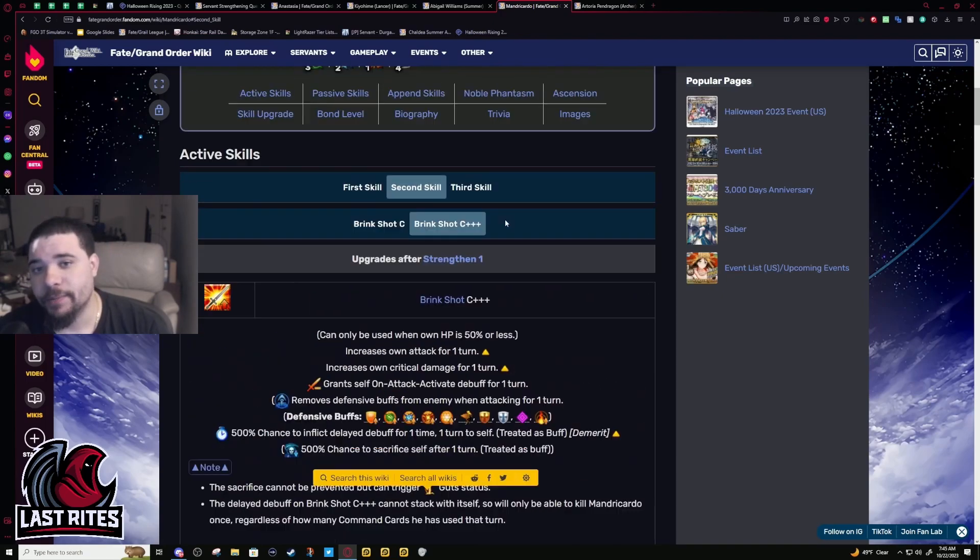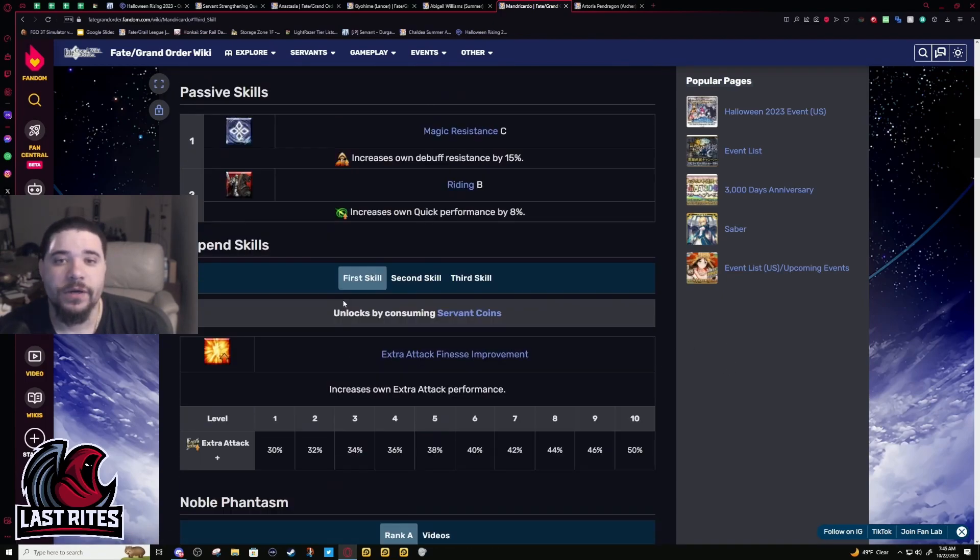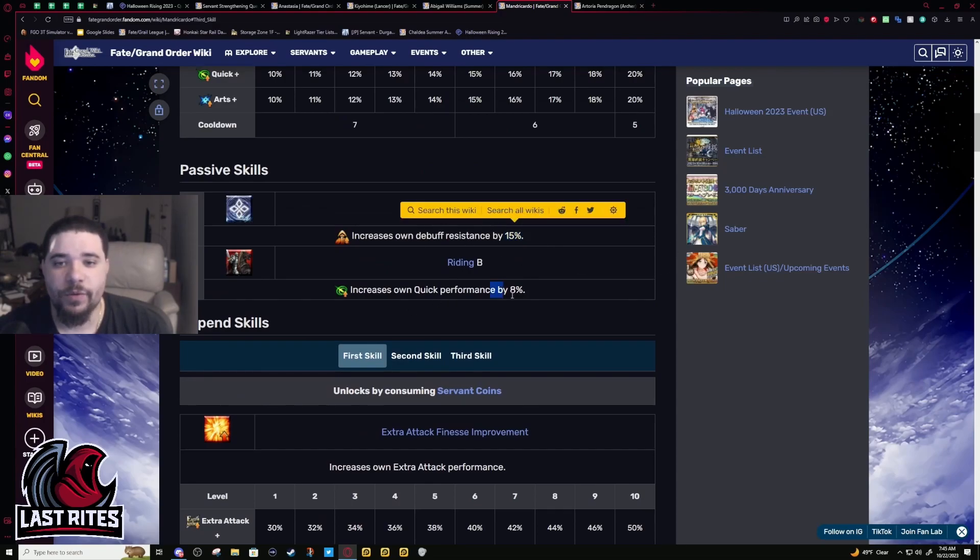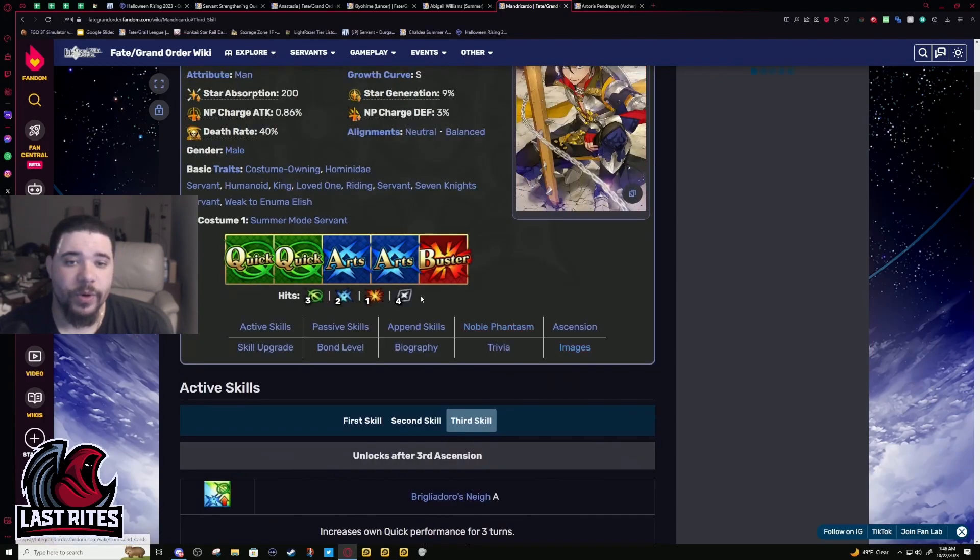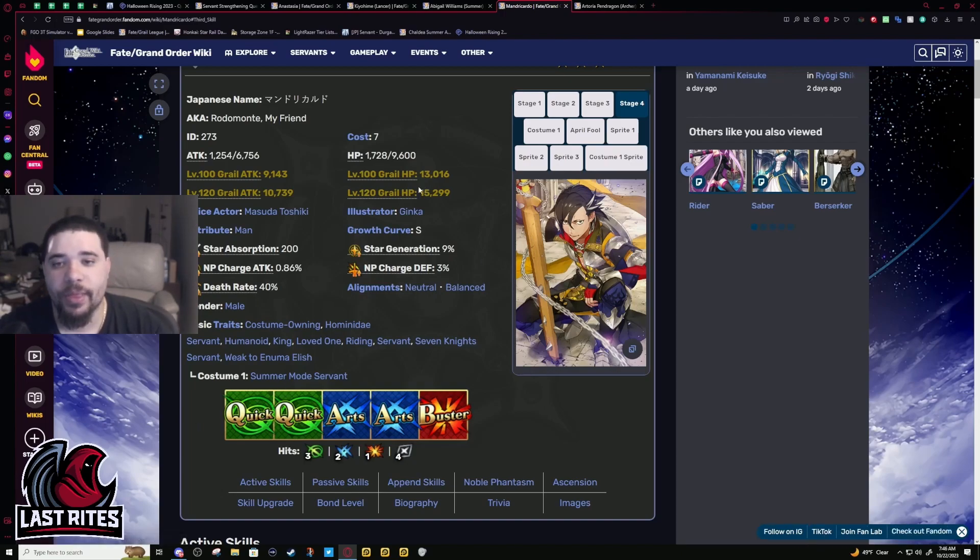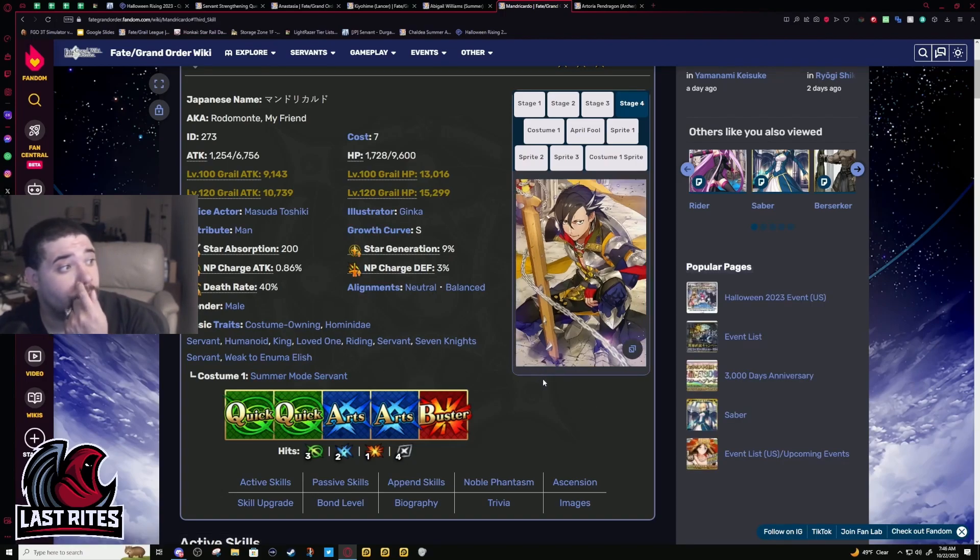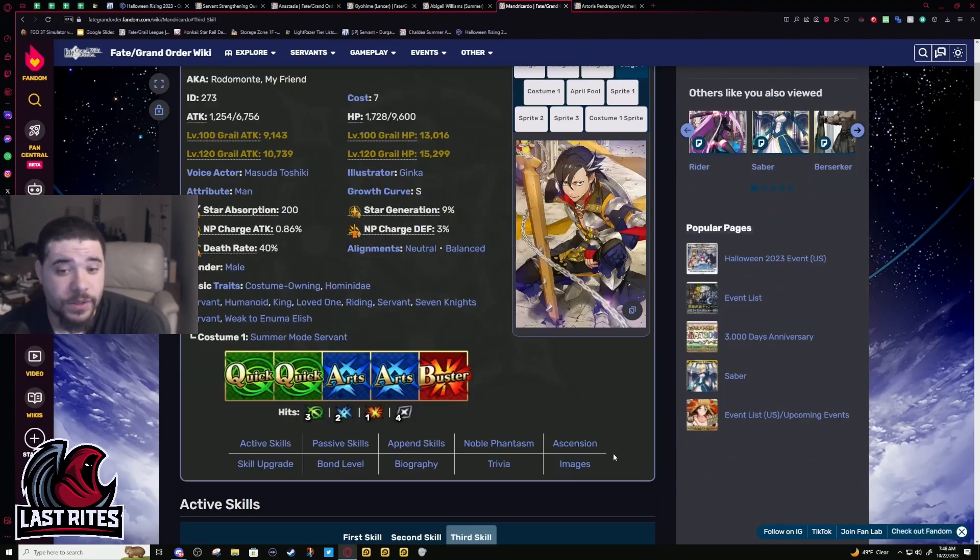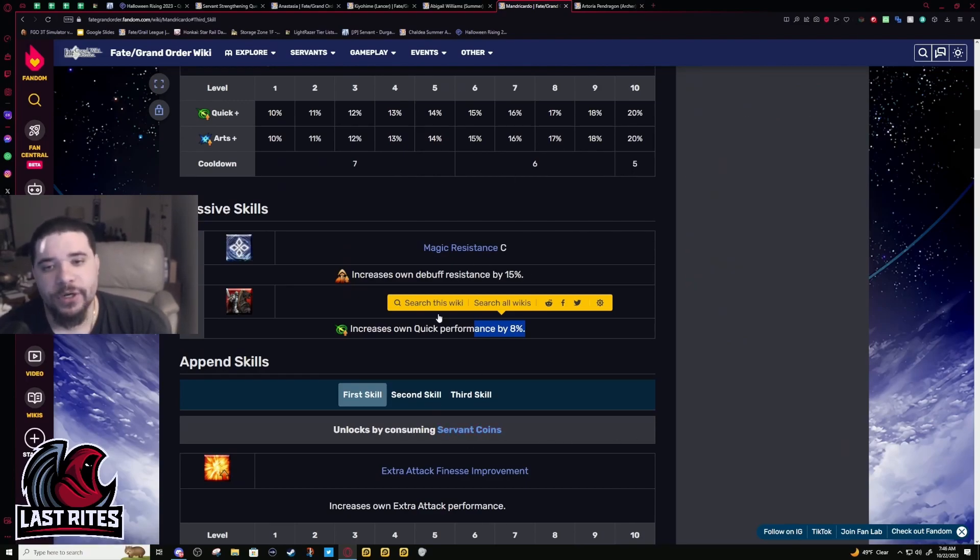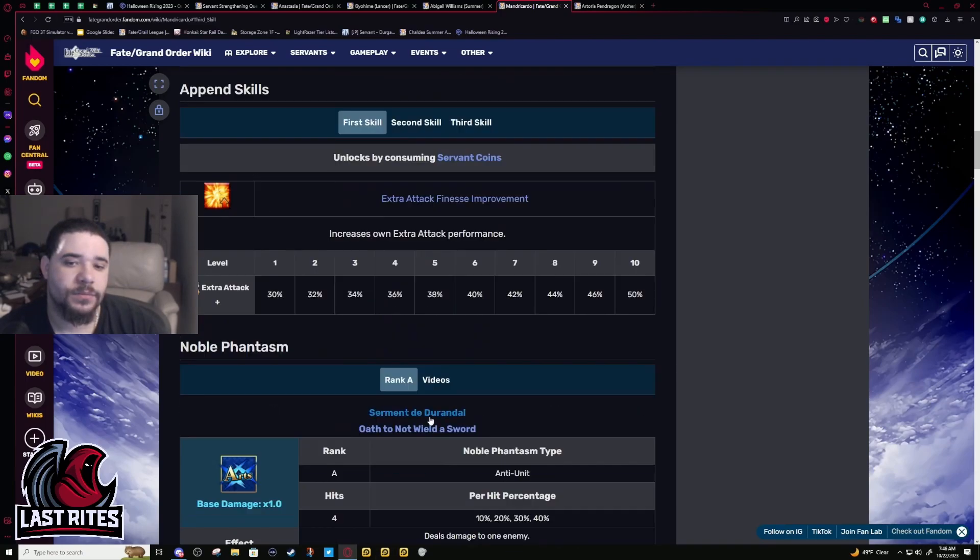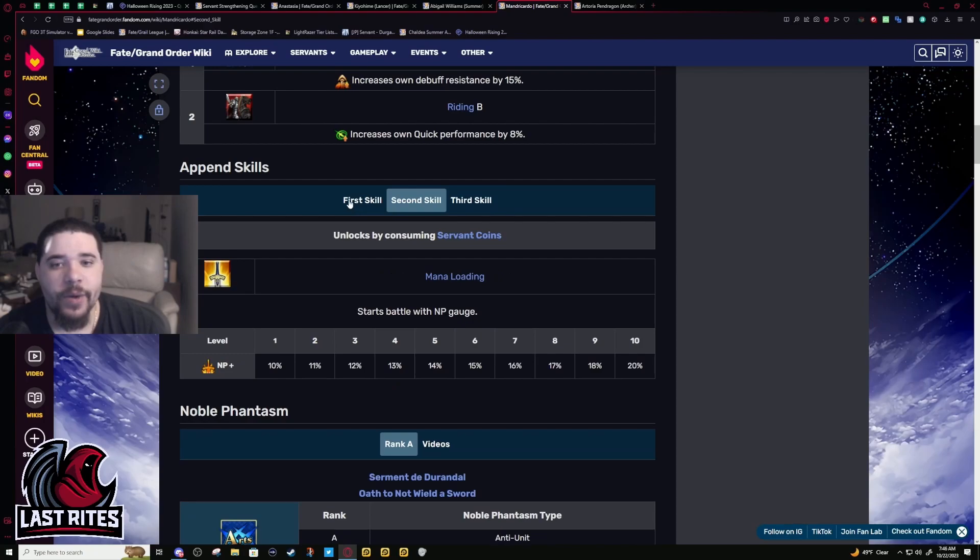Passives: Magic Resistance 15% debuff resistance, Riding B gives Quick performance up 8%. Since he's running double Quick double Arts that's helpful. His Quick cards aren't terrible with three hits, but he's a Rider not a Berserker or Avenger. He's still gonna gen some stars, but when you think star gen you think Assassin, Ruler, or Pretender, not really Rider.